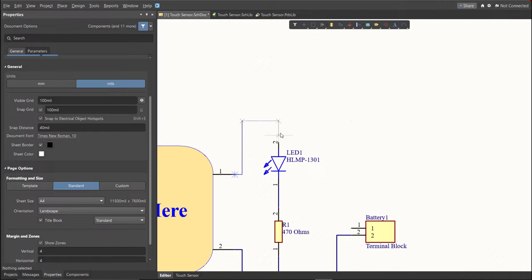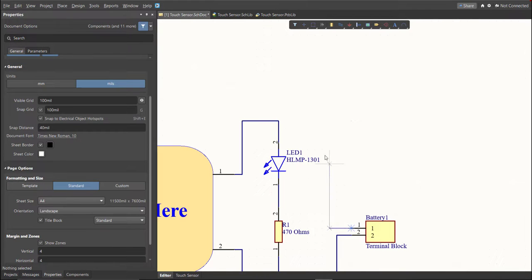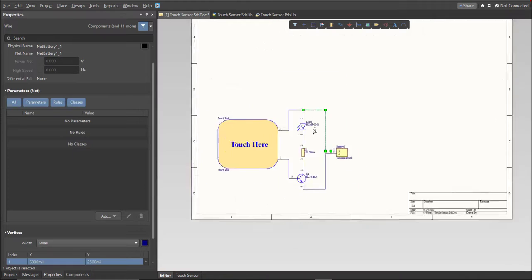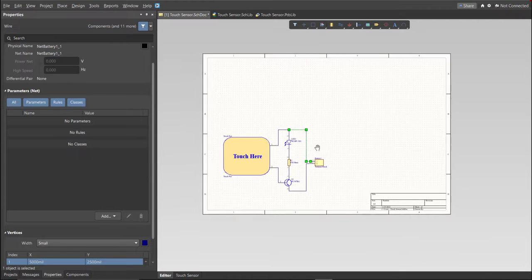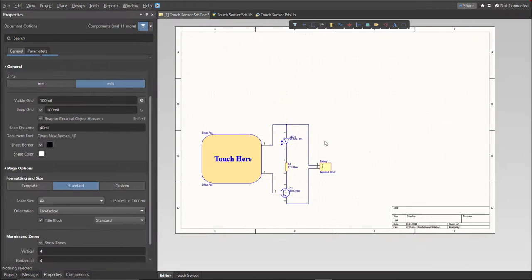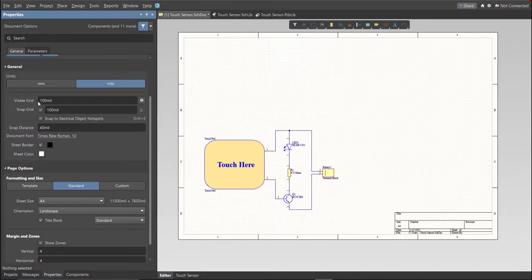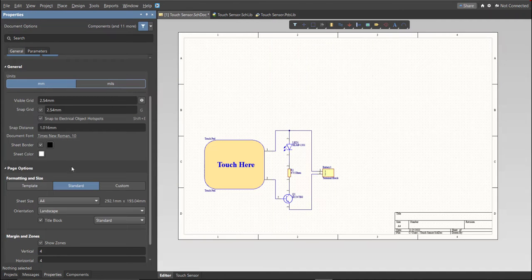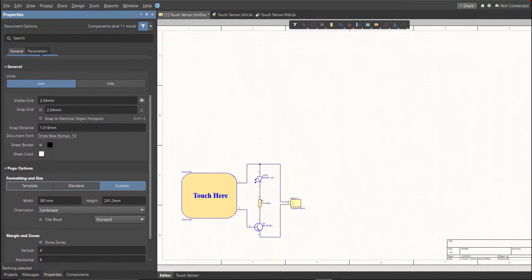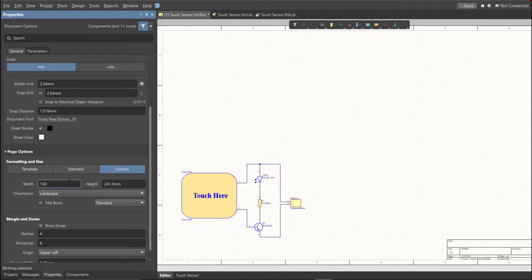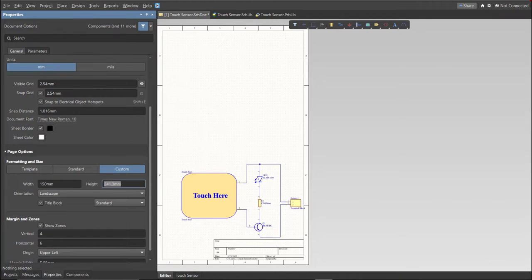Now, as you can see, we have a small circuit and a huge schematic sheet. We're going to edit the size of our schematic sheet. Just go to Properties Panel, change the units to millimeters, and click on Custom. This is where you can set the width and the height of the schematic sheet.